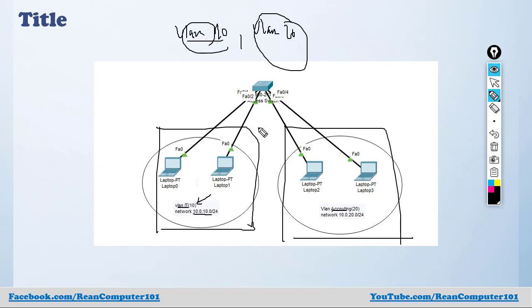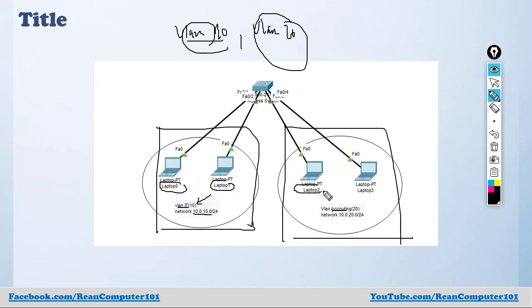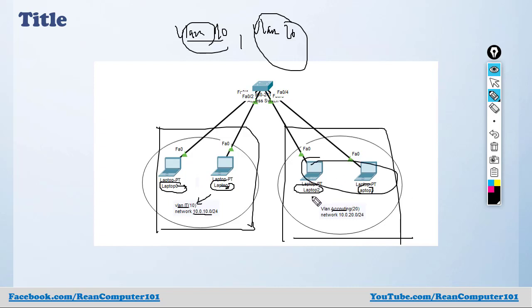If you configure it like this, only PC Laptop 0 can communicate with Laptop 1, and Laptop 2 can only communicate with Laptop 3. Laptop 0 and Laptop 1 cannot communicate with this side.